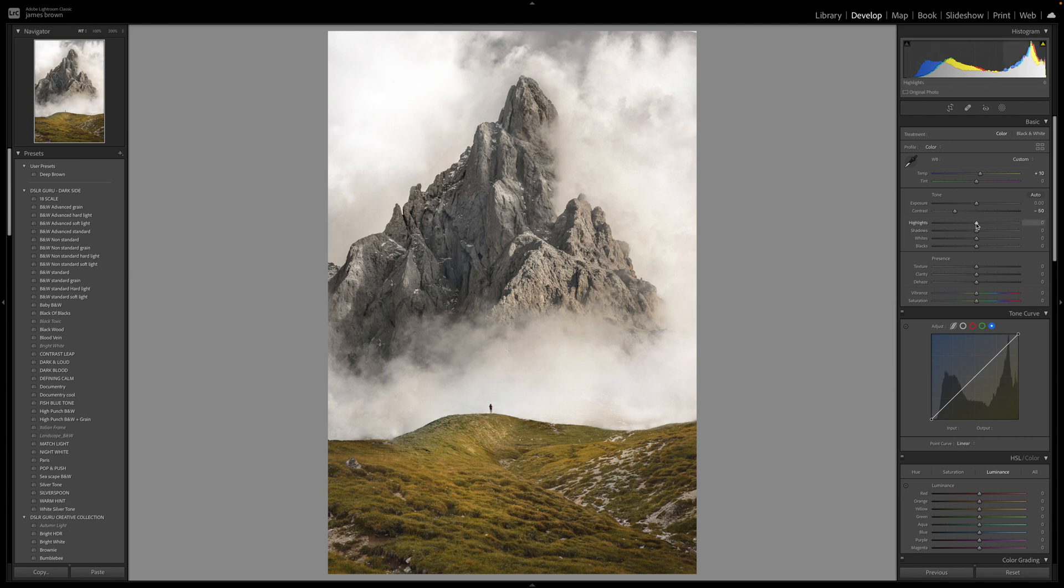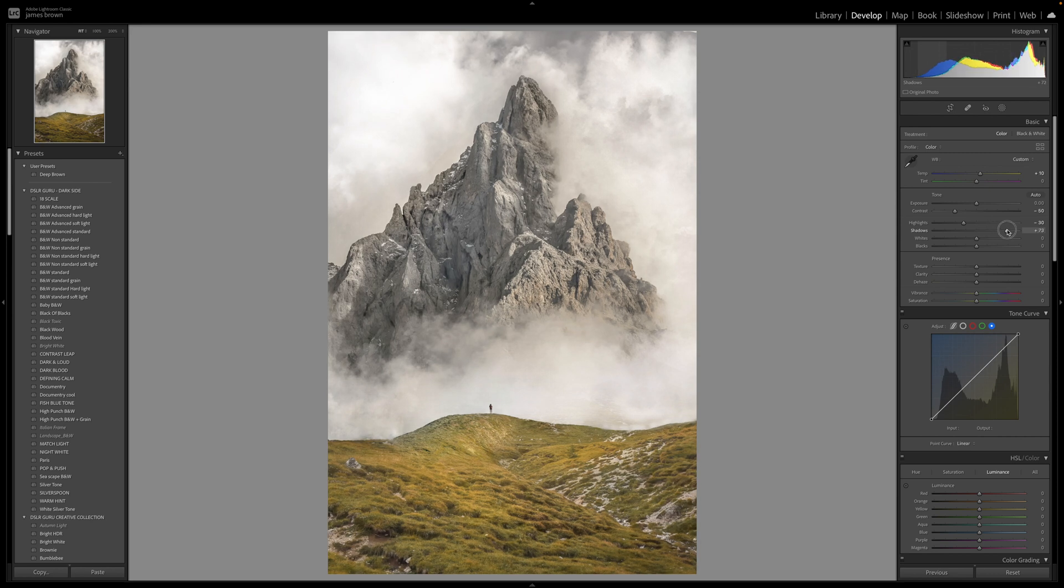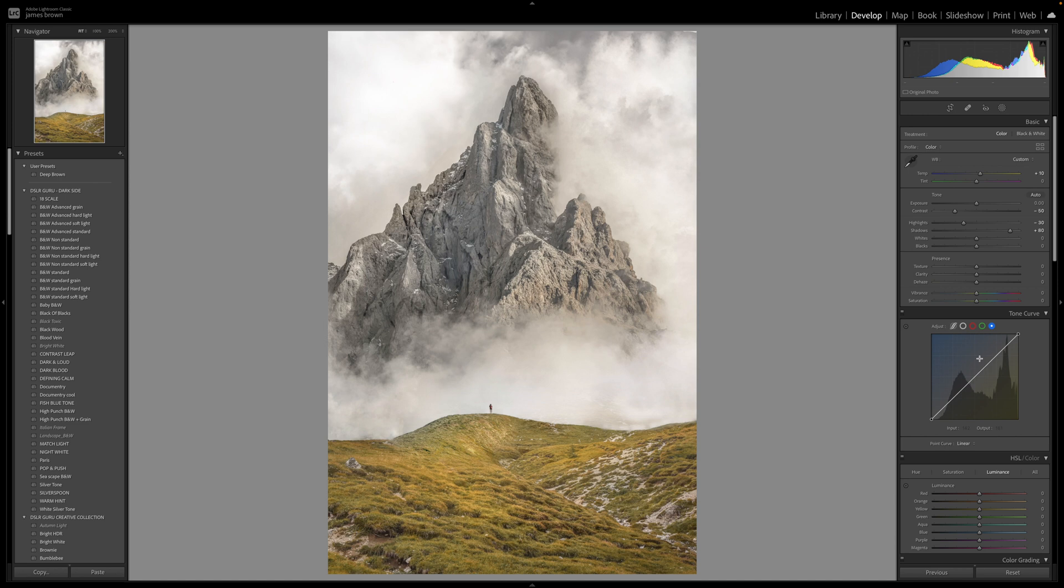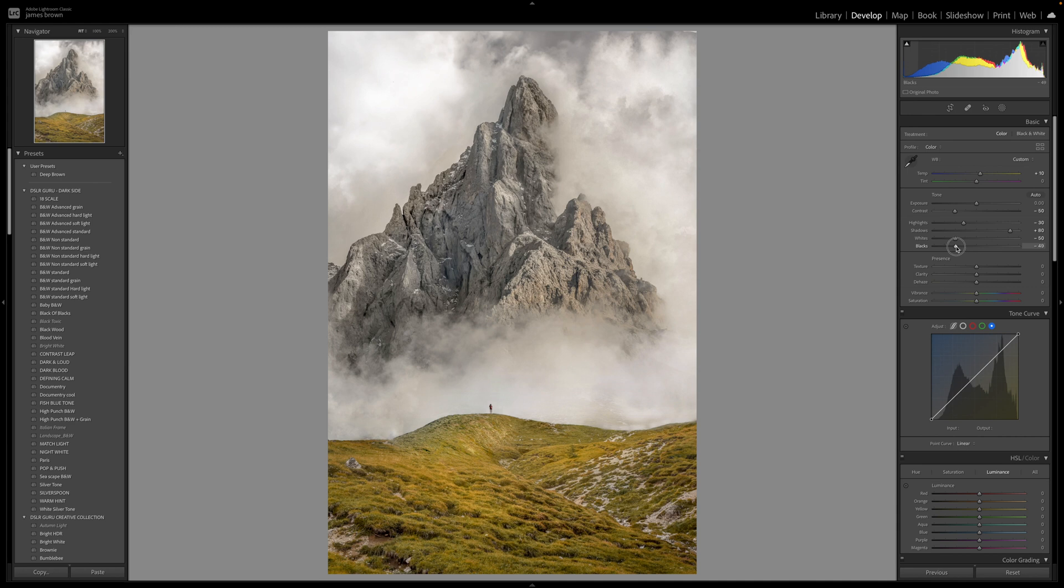So the highlights I'm going to bring them down a little bit as well simply because this has a lot of white in it and I just want to try and bring back some of the detail there. So bring it around to minus 30 and then the shadows I'm going to bring them right up to plus 80. The whites I'm going to bring them down to minus 50, and the blacks I'm going to bring them down to minus 52.